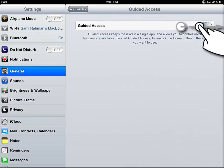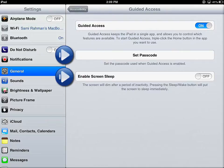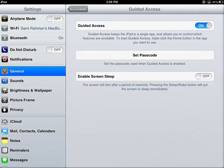To turn Guided Access on, touch the On-Off slider and two settings appear. First is Set Passcode. When I was first experimenting with this, it wasn't apparent that you had to set a passcode. So I'm telling you: you have to set a passcode, otherwise you're going to run into the same problem I did.